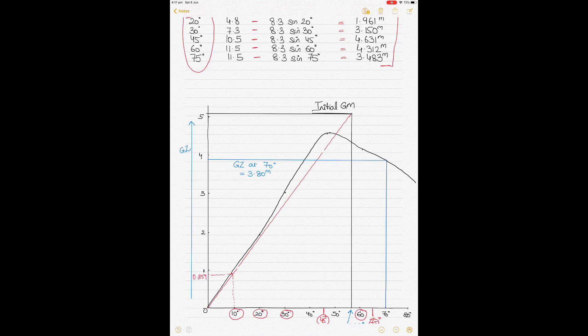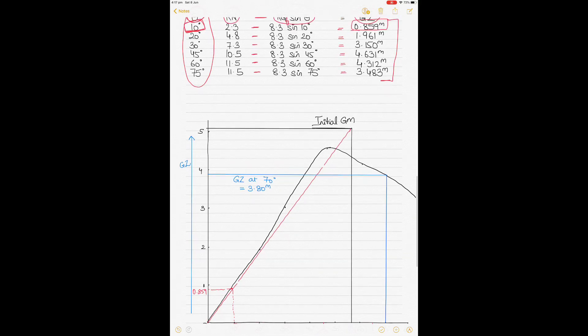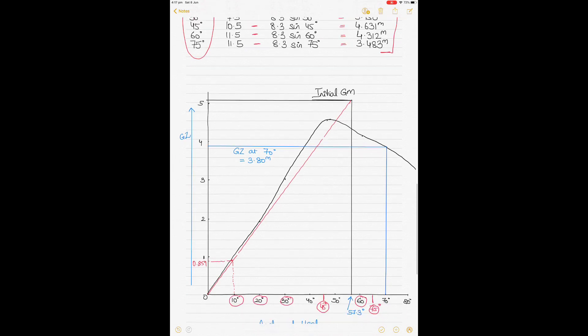At 20°, the GZ value is 1.961, so go up from 20° to that value. Take all the different GZ values, plot the points, join the dots, and give the curve a smooth finish — make sure it's a smooth curve, not straight lines. The exact answer will depend slightly on how you draw and smoothen the curve, so don't worry if your pencil thickness or smoothing varies the result a little.